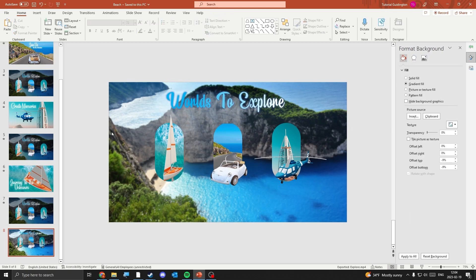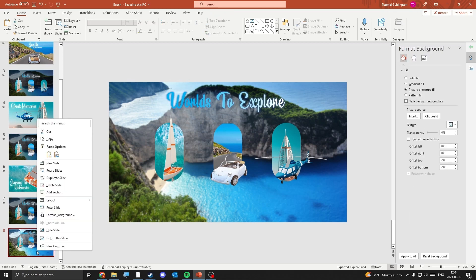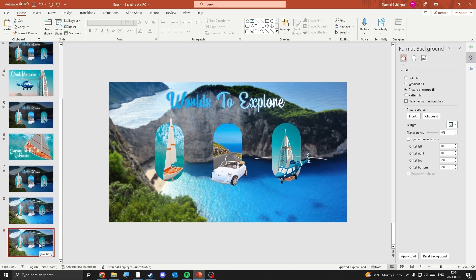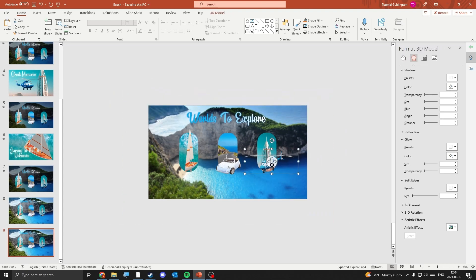With that out of the way, it's time for us to duplicate the slide. Select everything on the slide except for the car and the oval background behind it and move it out of the slide.